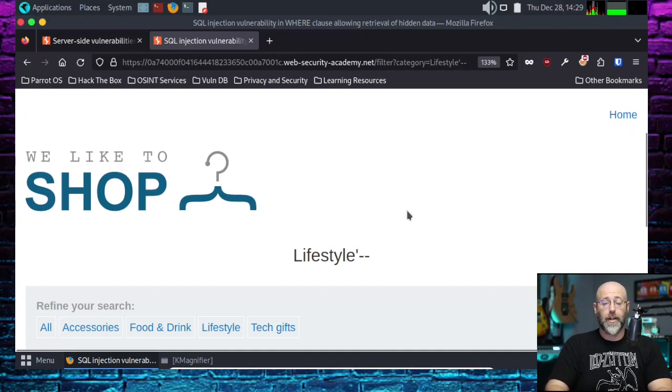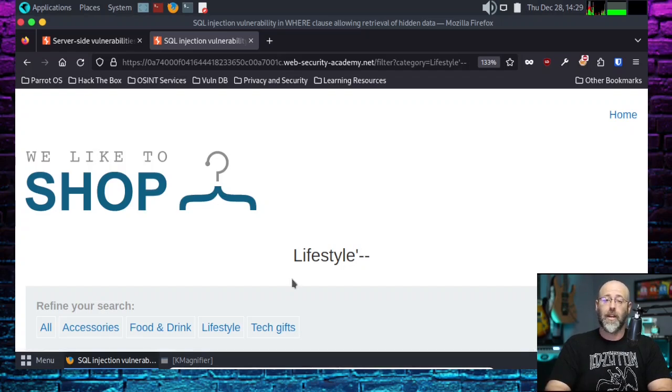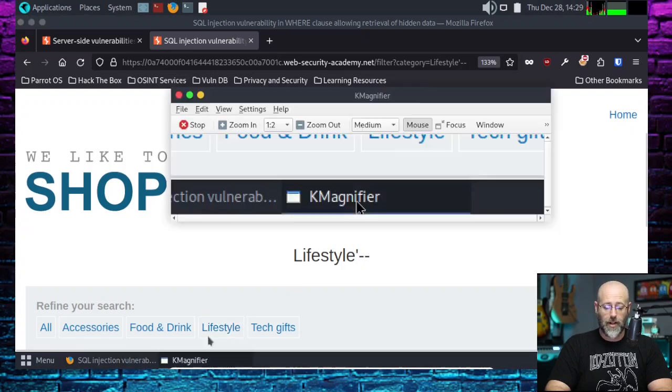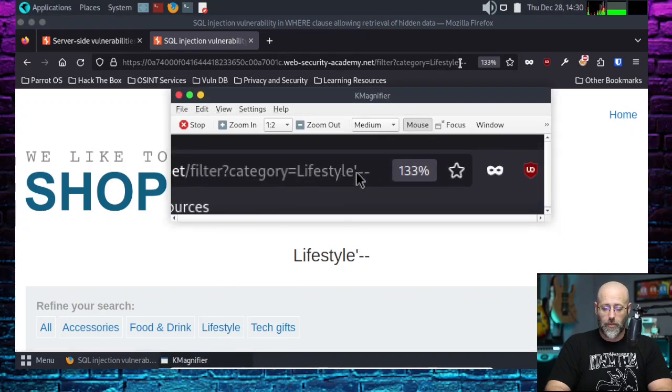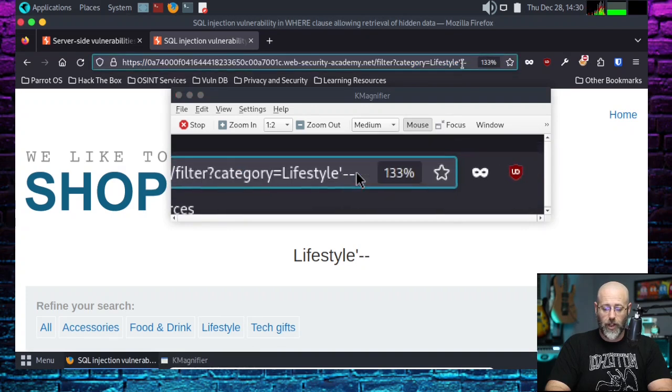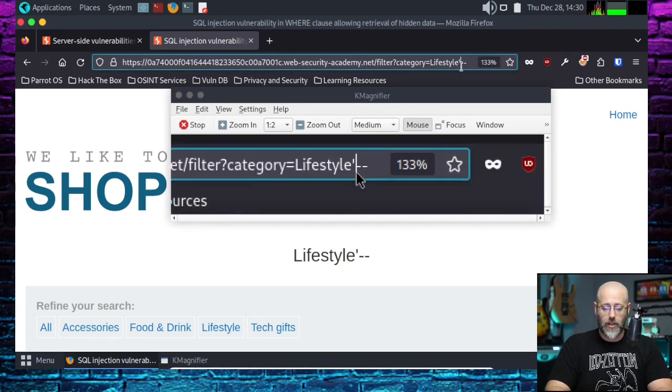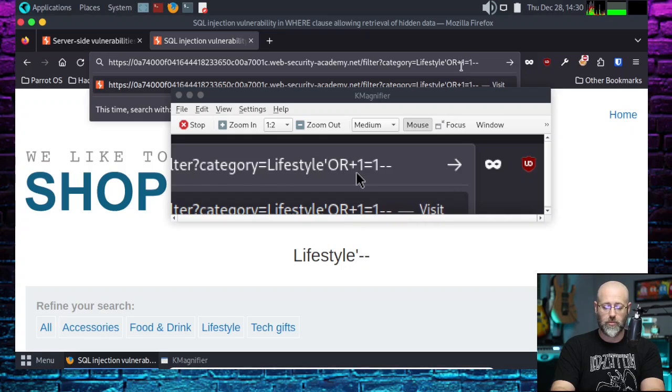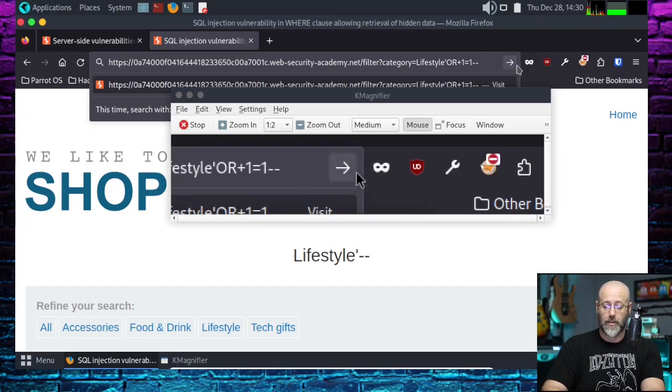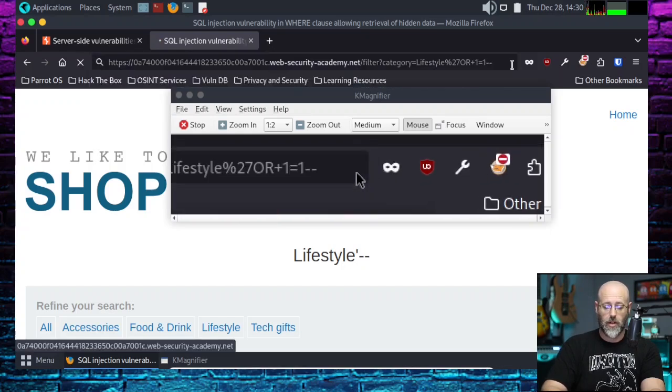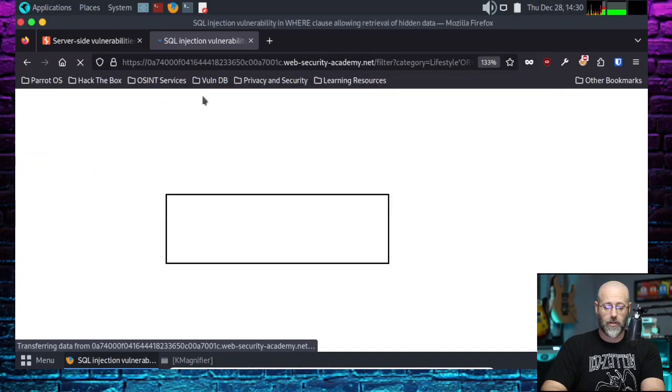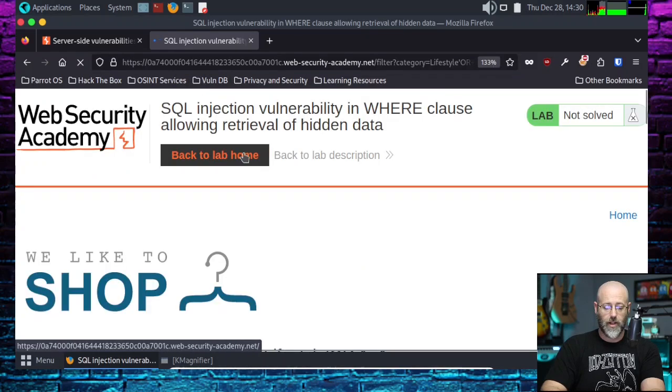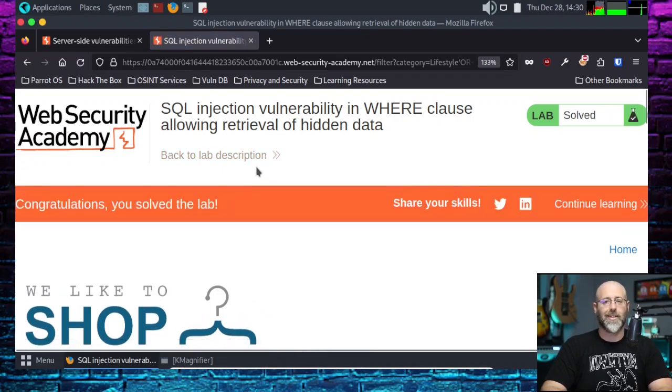All we got to do now is go up there and throw that or one equals one into the mix. And see what happens. Let's get my magnifier up so you can see what's going on. We'll get back in here. And I'm just going to go between the single quote and the dash dash. And I'm going to type in or. And you can probably do like plus one equals one. Like that. Simple. Let's hit go. And see if that does anything for us. And waiting for it. Finishing up. Oh, look at that. Congratulations. We have solved the lab. And that's cool.